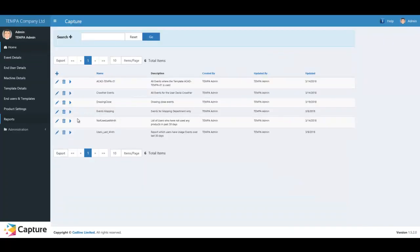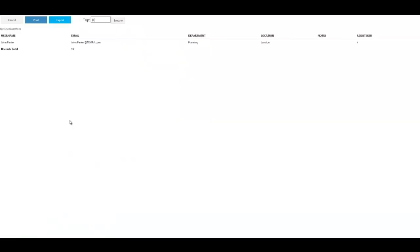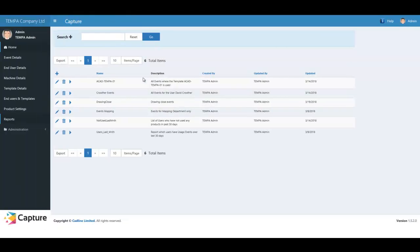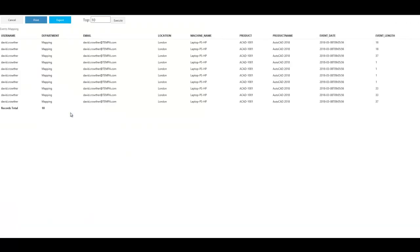In addition, Cadline Capture has a suite of reporting tools, allowing you to build queries such as identifying all users who have not opened an Autodesk application, or analyzing events per department to then undertake automated project time recording.